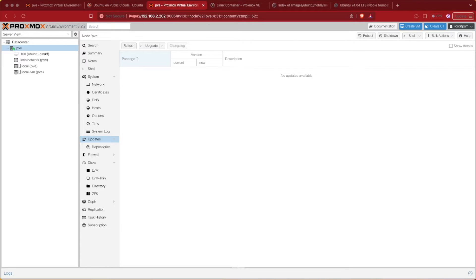Welcome to Virtualize Everything. Today we're going to be taking a look at how to download and use the Ubuntu 24.04 LTS cloud image.